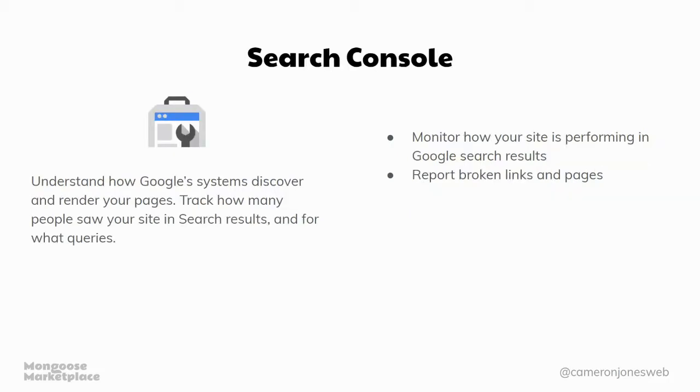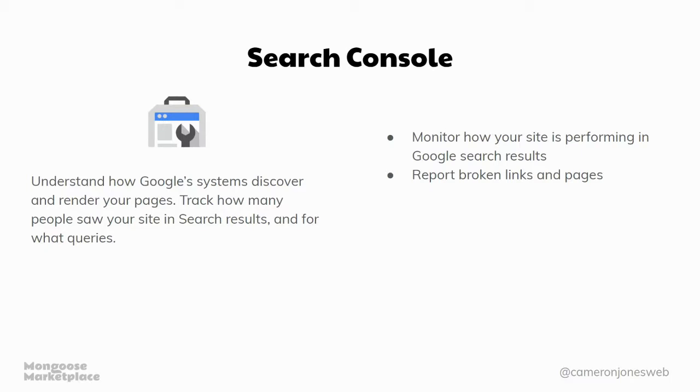Search Console, which helps show how Google sees your site in their eyes. So it shows you like how well it's ranking and if you've got broken links and that sort of thing on your site and stuff that Google might flag as a problem.